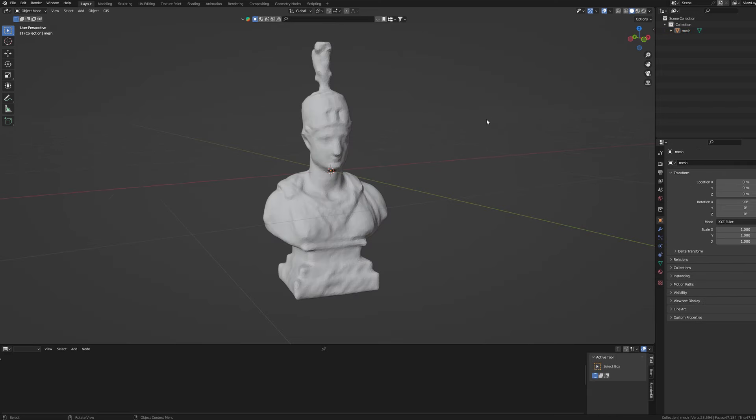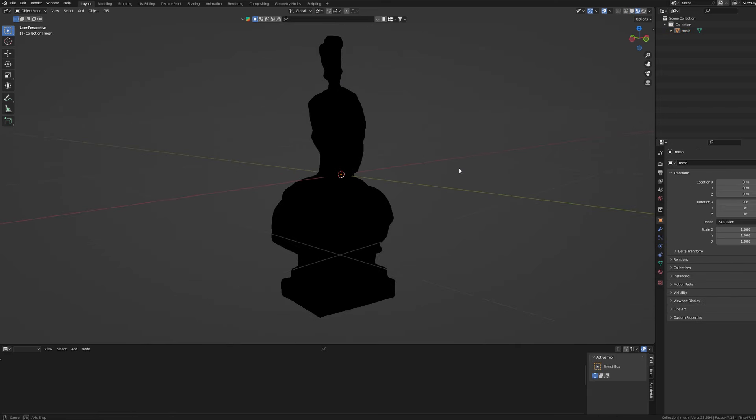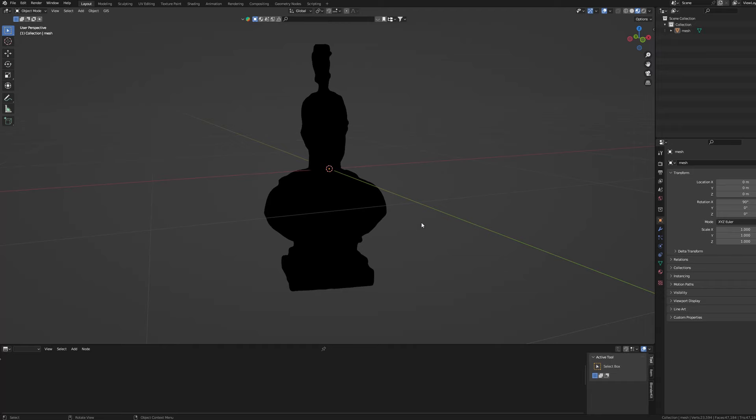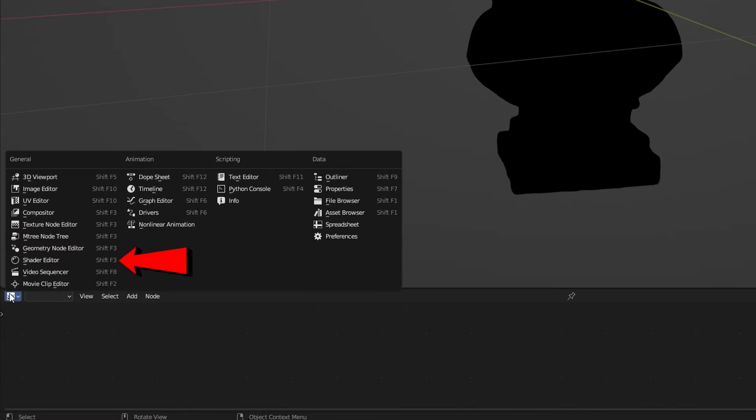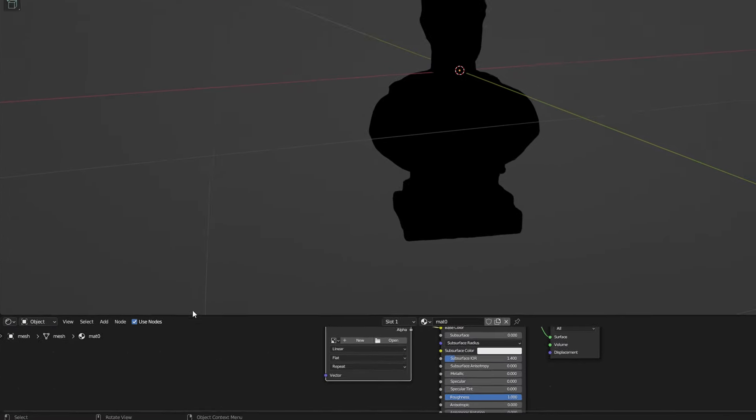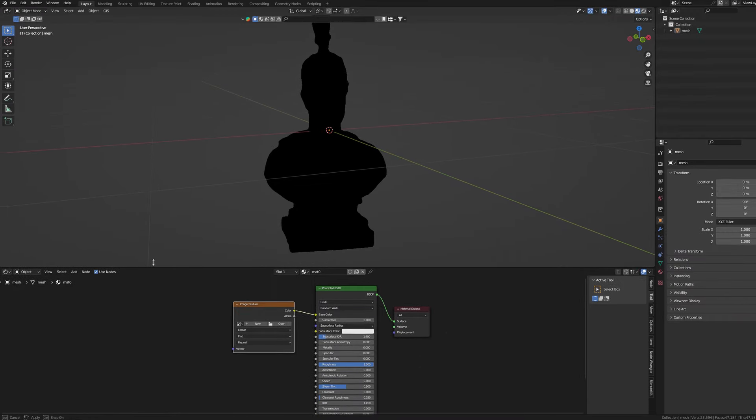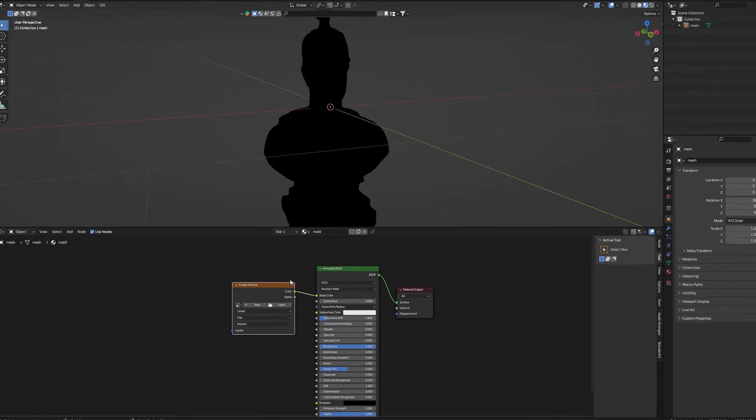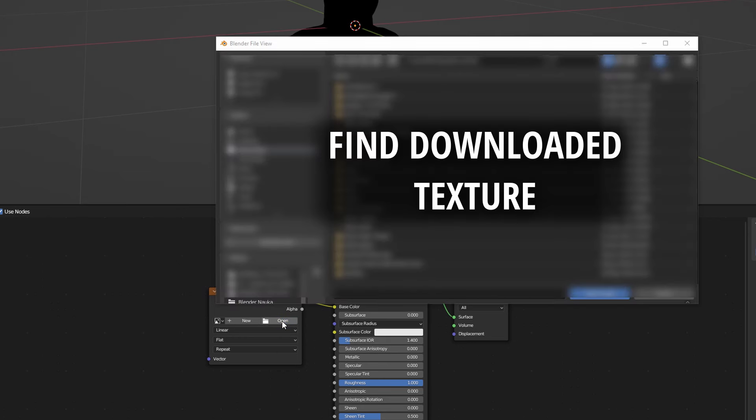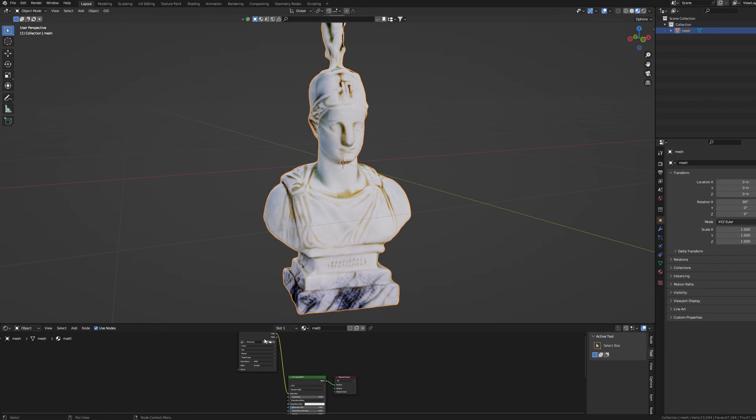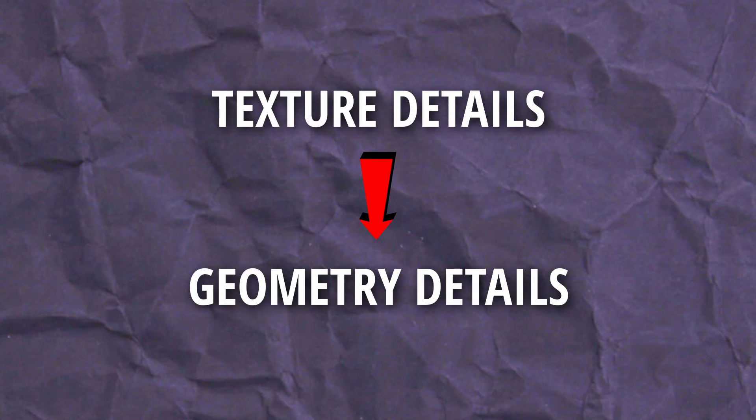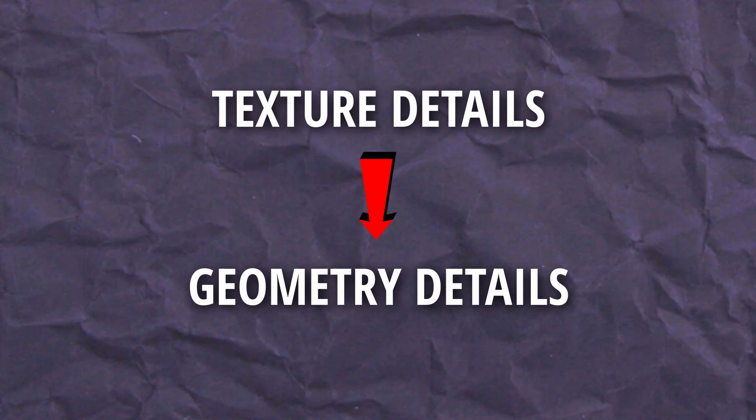If for some reason you don't see the texture on your model find this little menu here, choose shader editor and select your model. Now you can manually find your missing texture. Alright, we have our model and our texture. Now let's transfer details from one to another.